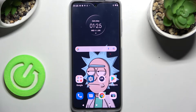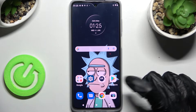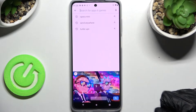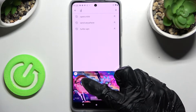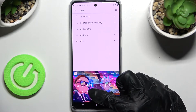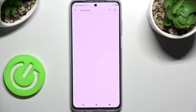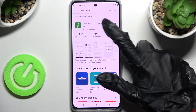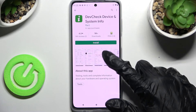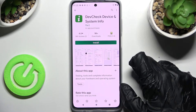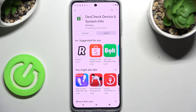You need to begin by opening the Play Store app and clicking on the search bar. Now type in 'dev check' and install this free app from this developer, Device Check and System Info. Following that, just click on open.